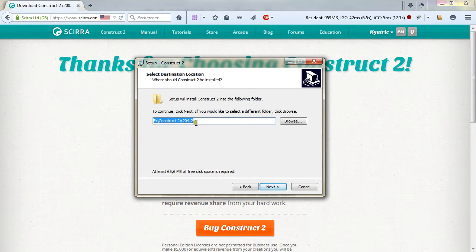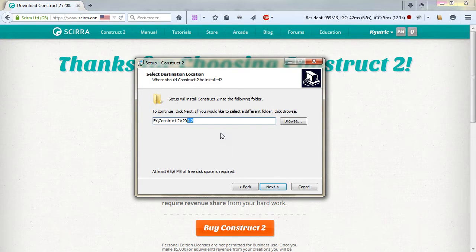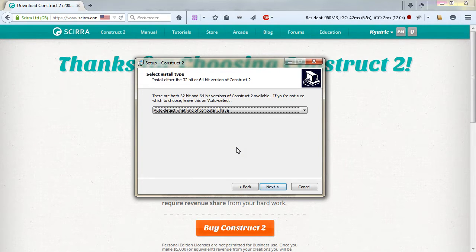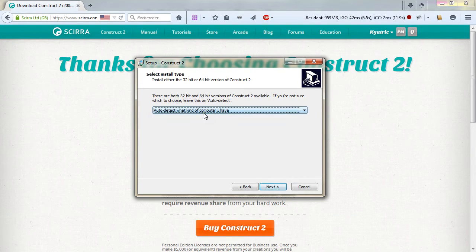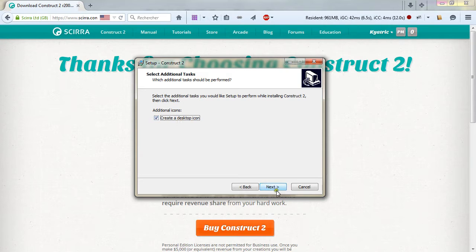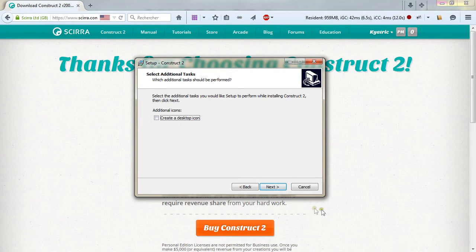Choose where you want Construct to be installed on your computer and click next. This step of the installation determines whether you have a 32 or 64-bit computer. You can let the auto-detect option selected. Click next. If you want you can create or not a desktop icon. In my case I won't.